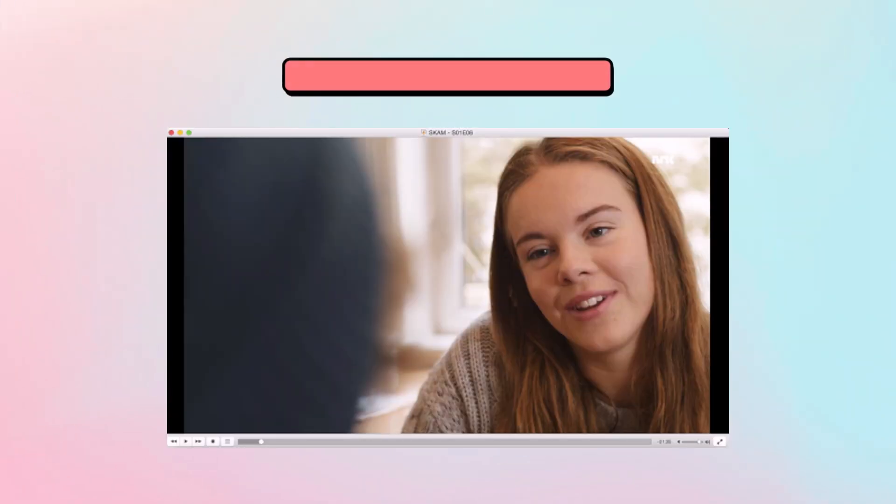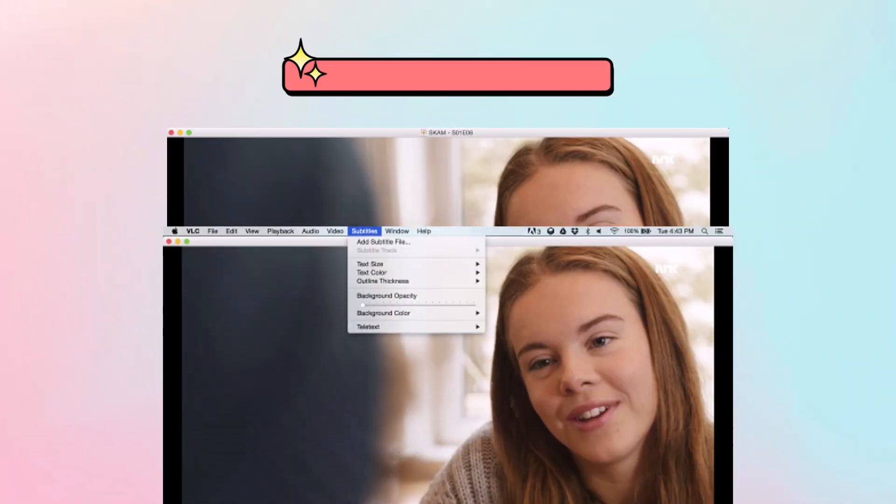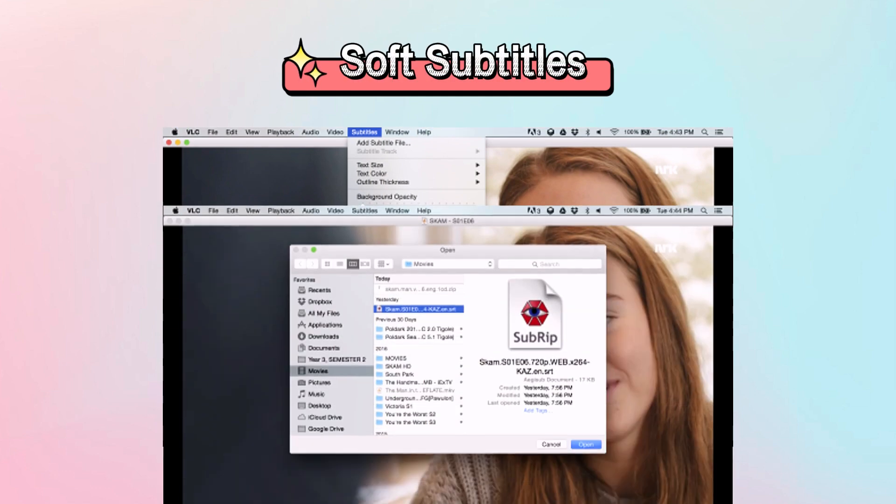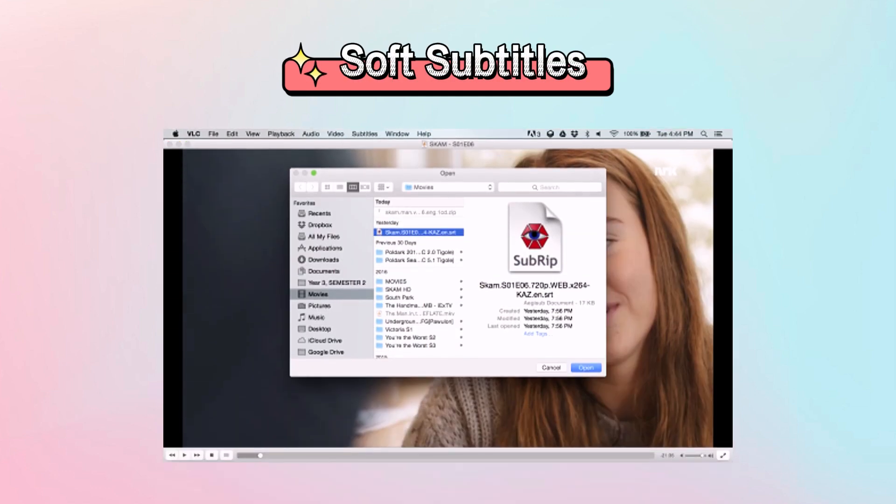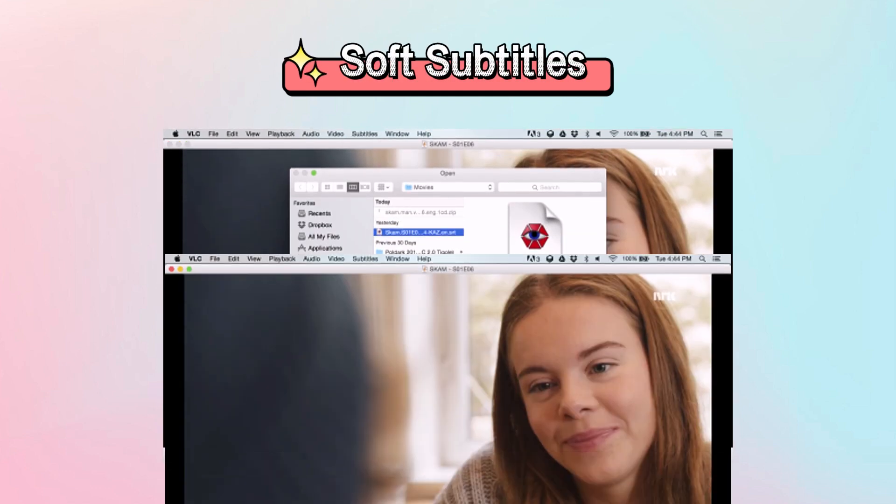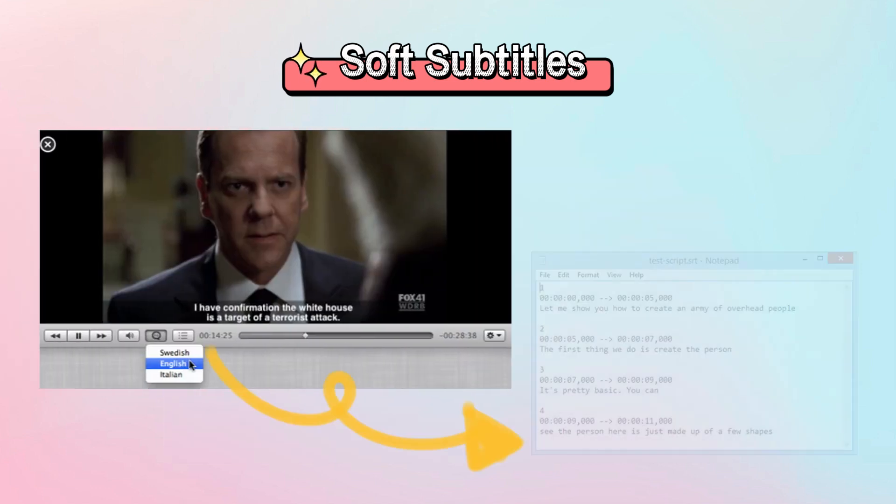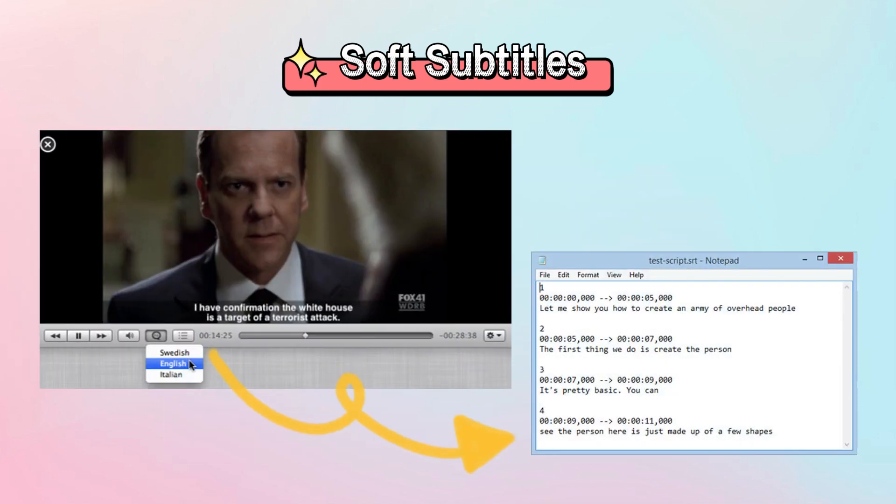Soft subtitles are created outside of the video format and can be turned on or off, and even the letters can be edited accordingly. This means that you can open the corresponding subtitle file and delete or change the text content at will.